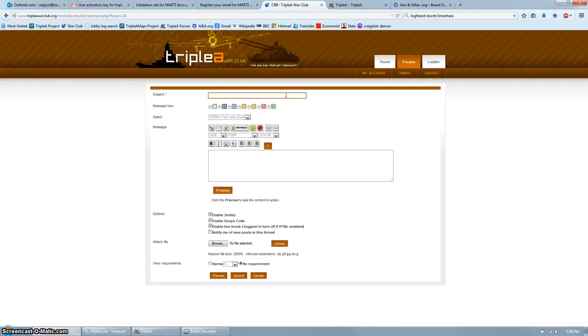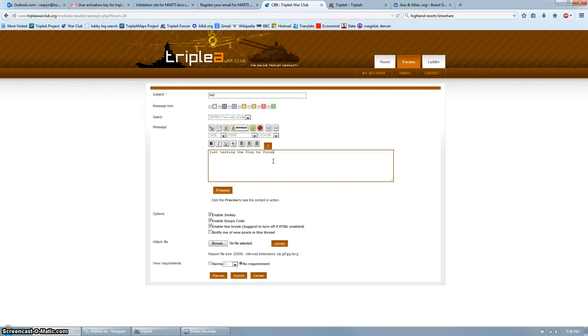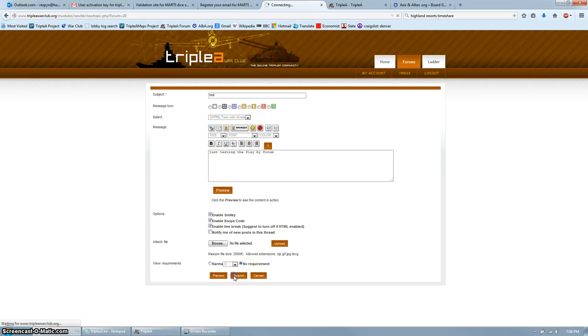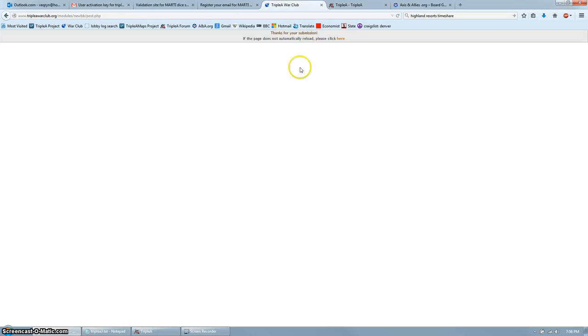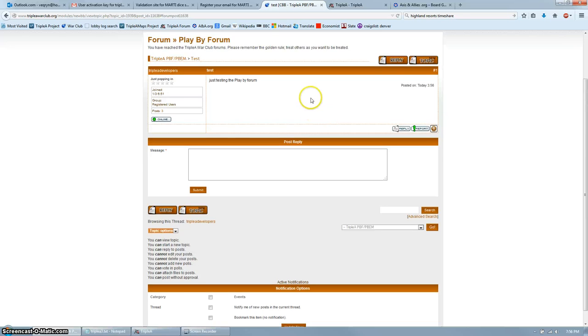Give it a subject, such as Test, just for your first one, and enter a description. Click Submit, and your thread will be created. Click up here if it doesn't automatically take you back.